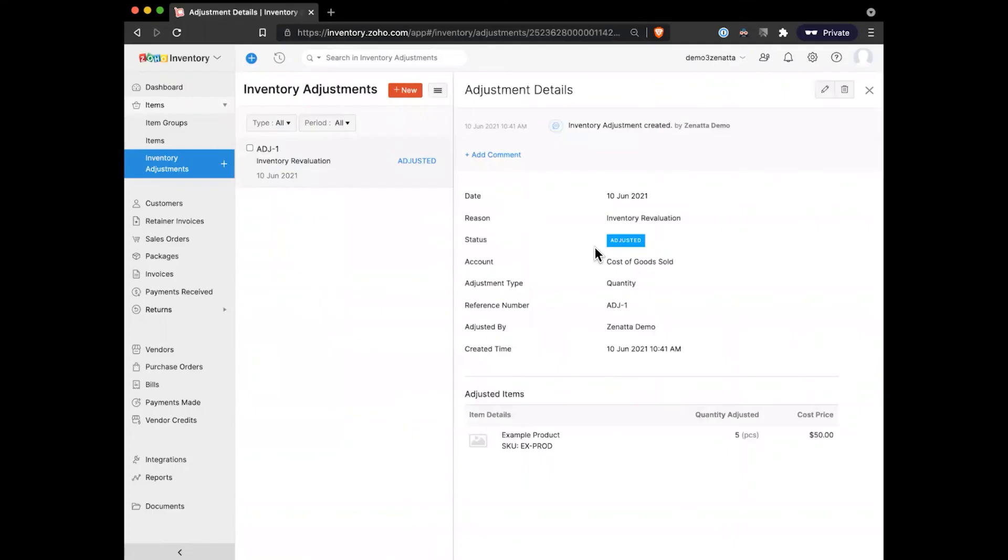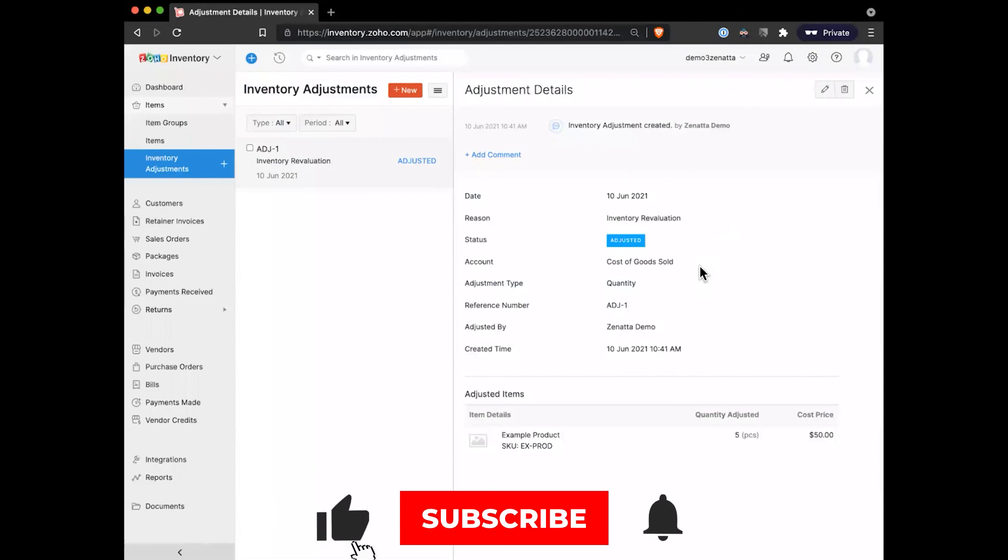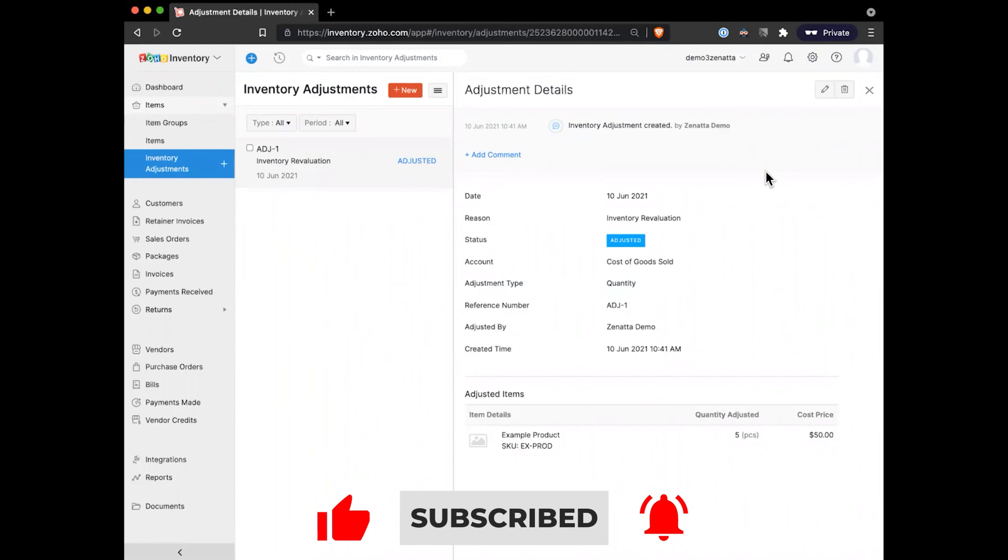Once we have that completed, it adds itself to a running list of all of the adjustments that we've ever made. They come with a list of any of the reasons that they were made and then who actually did that adjustment, so you kind of have a running timeline on any of these records and what exactly happened to change the inventory.